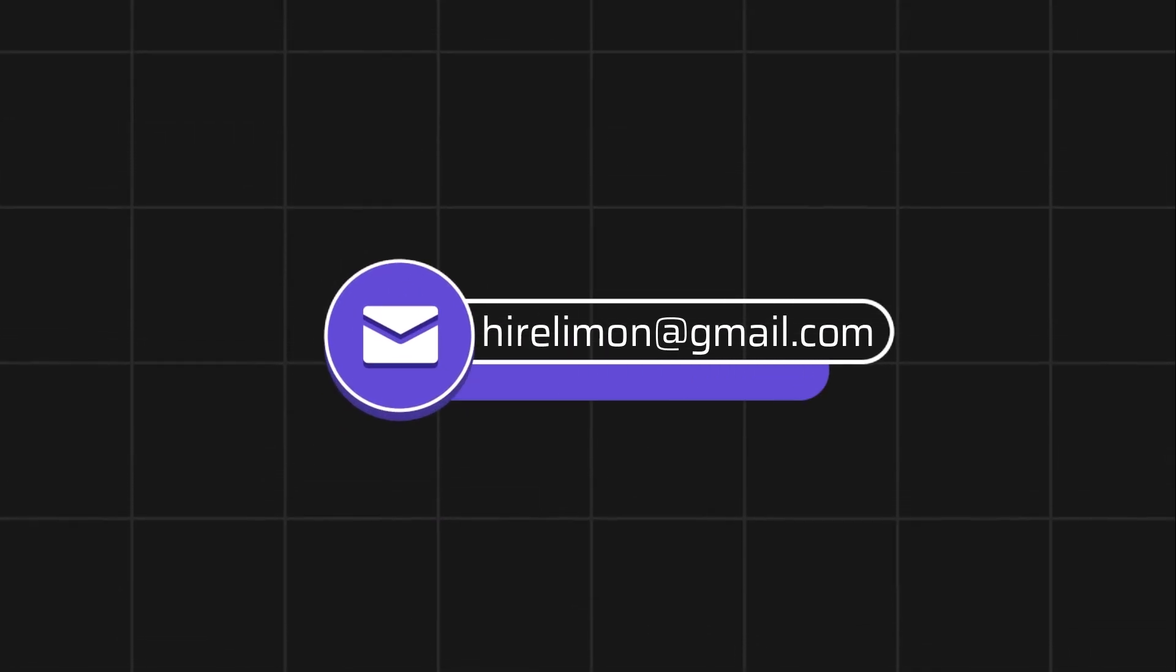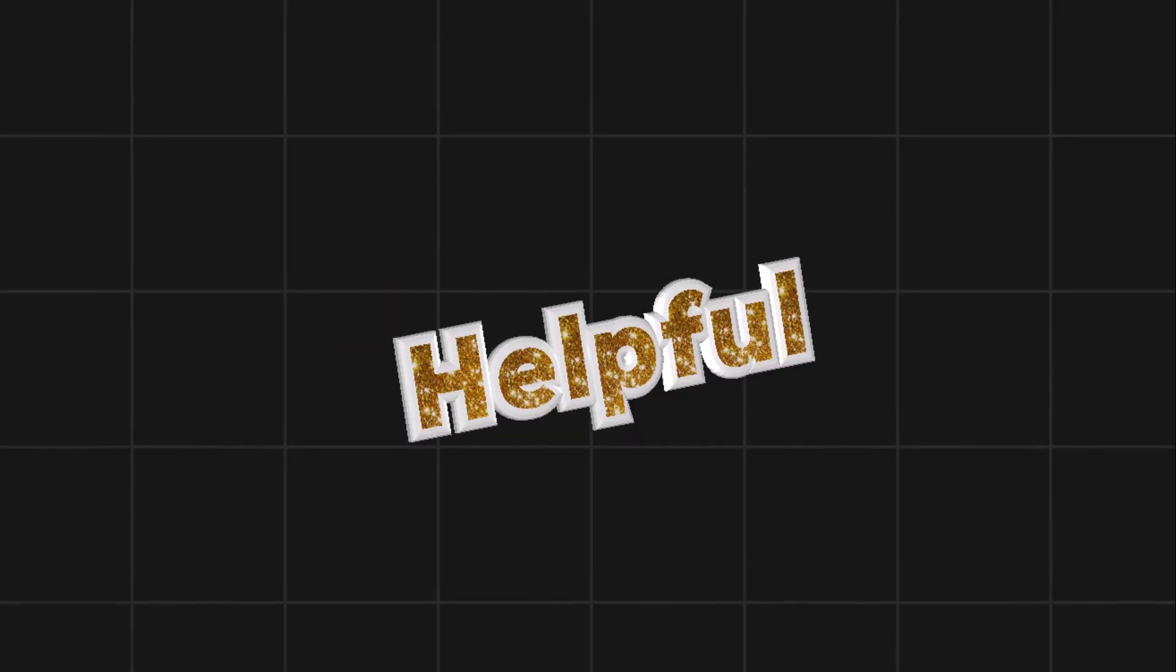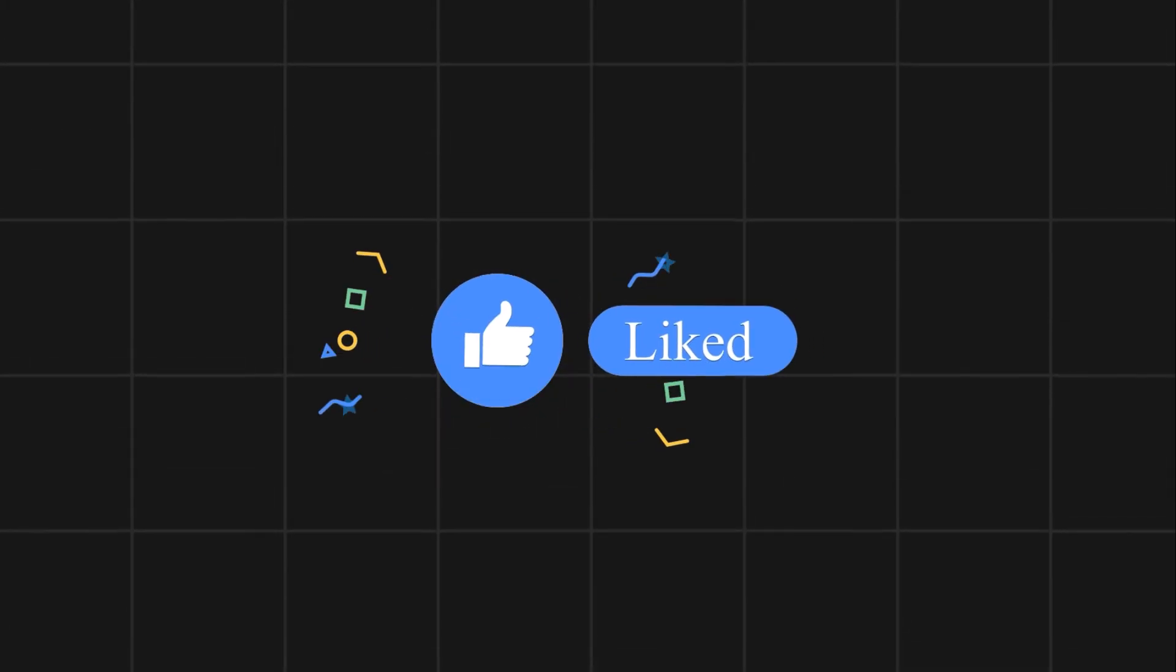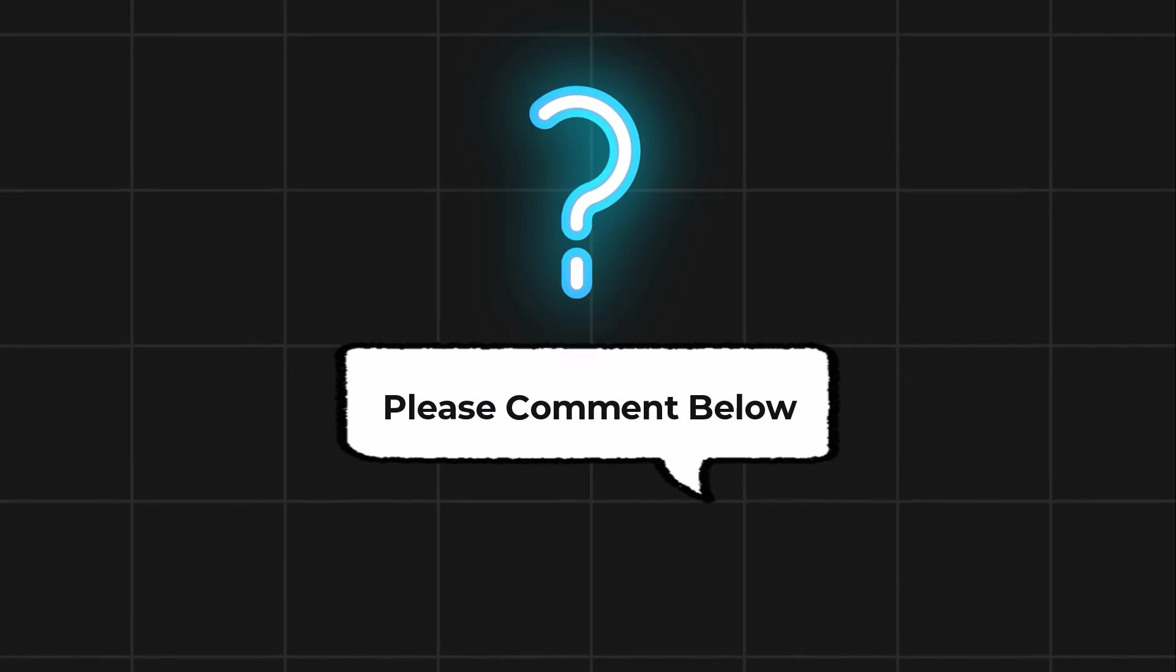Feel free to reach out if you encounter any issues during the process. If this video helps you out, please leave a like and subscribe. Comment below if you have any questions.